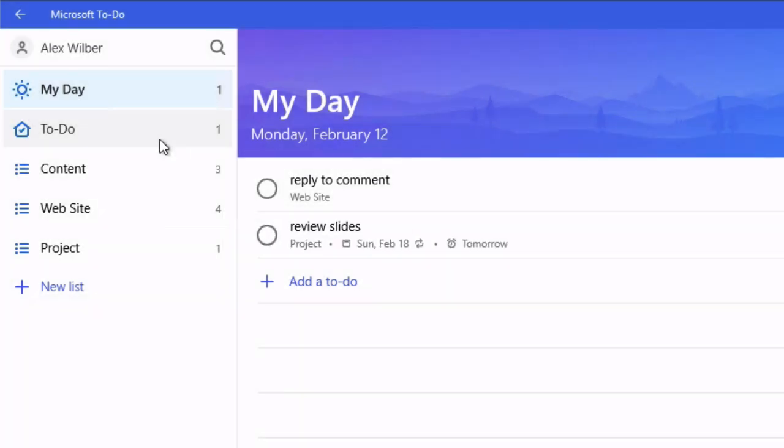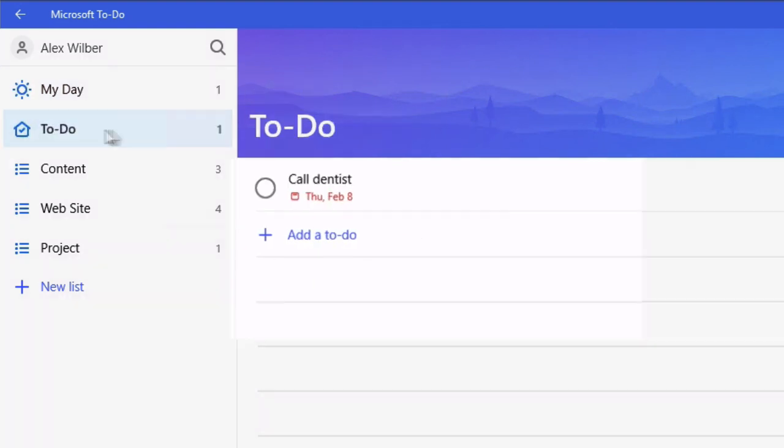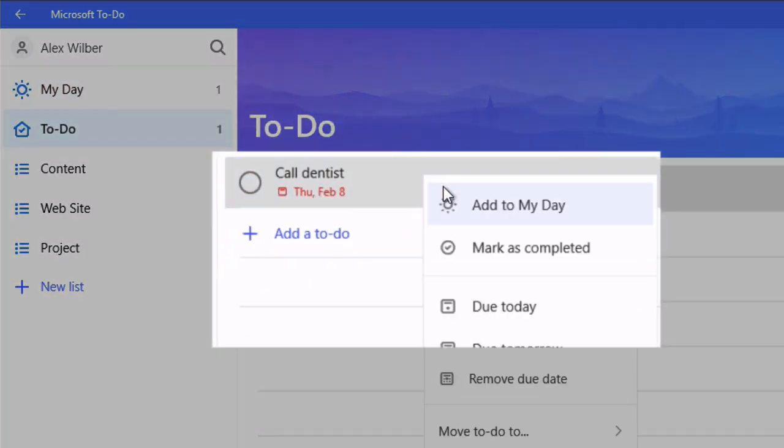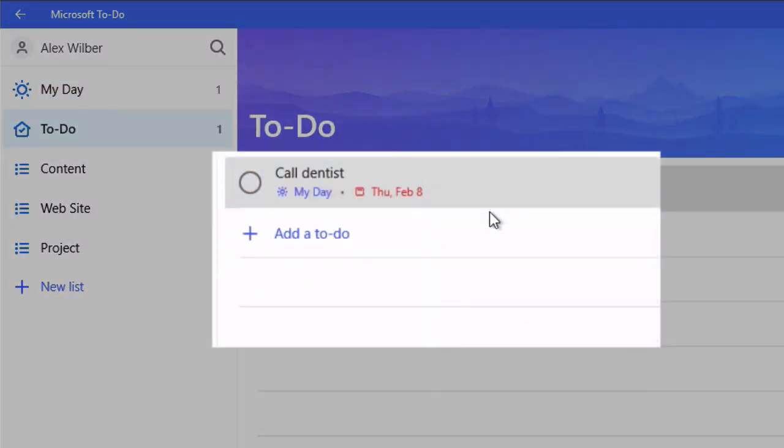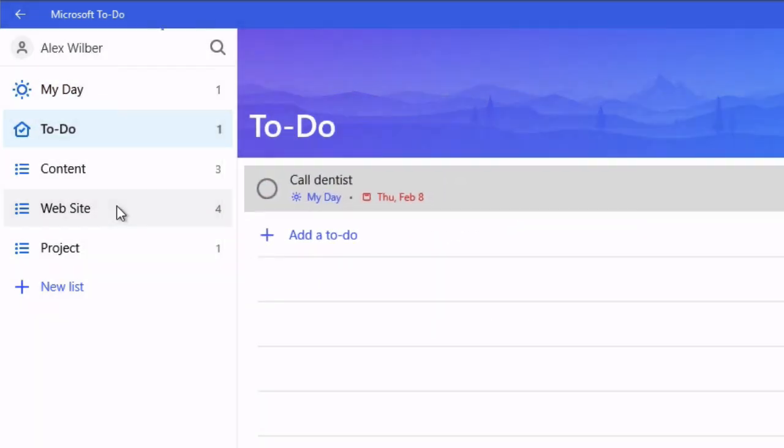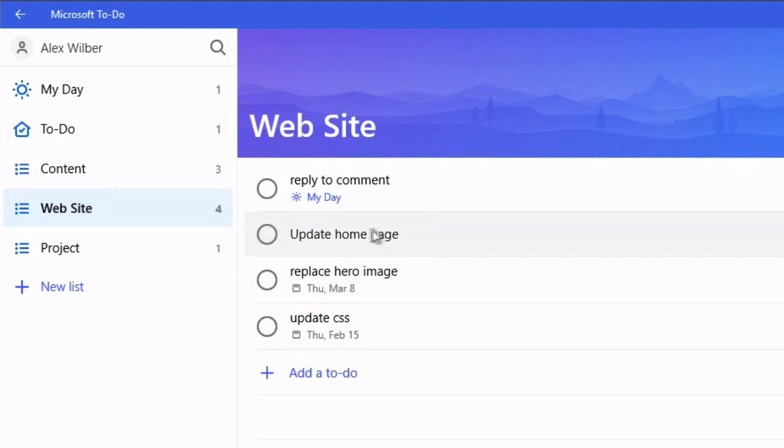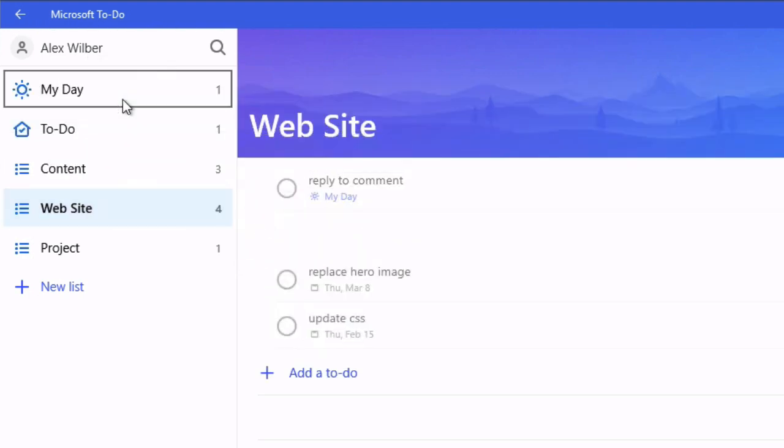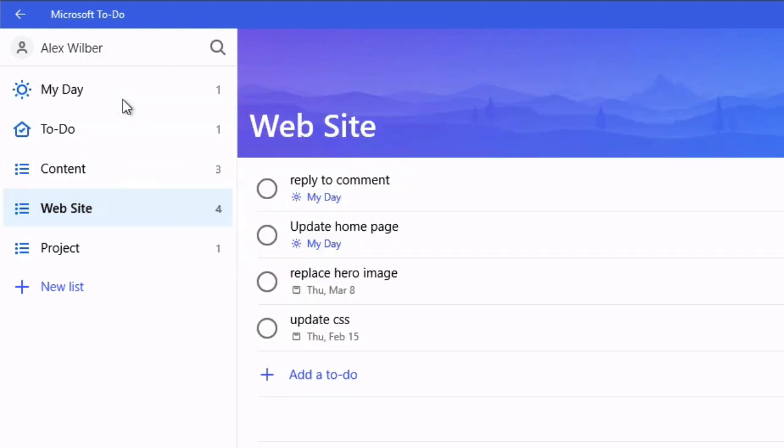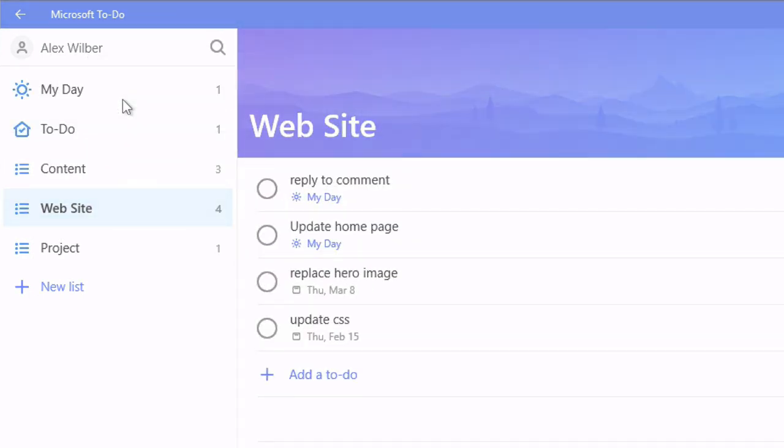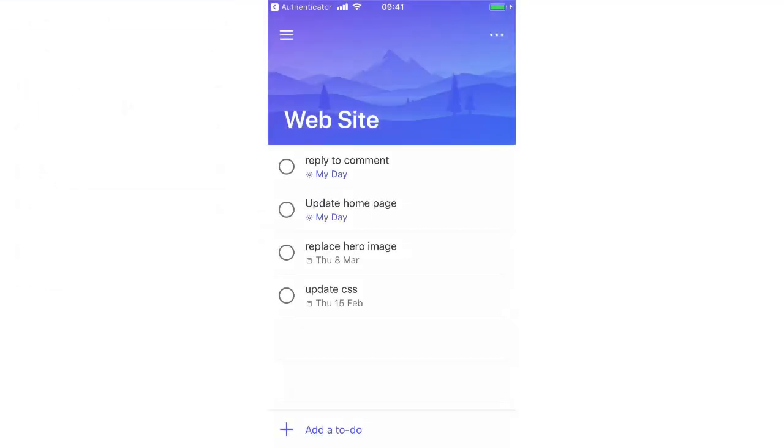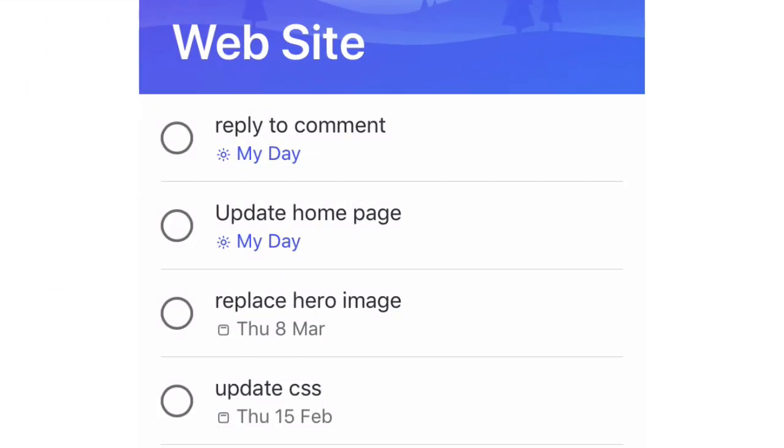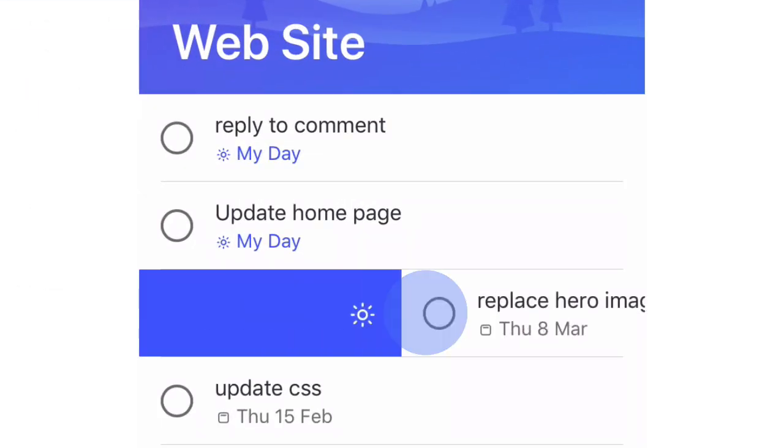You can add tasks to my day in a number of different ways. First of all you can right click them and choose add to my day or you can just drag them onto my day. And on mobile adding to my day is just a swipe to the right.